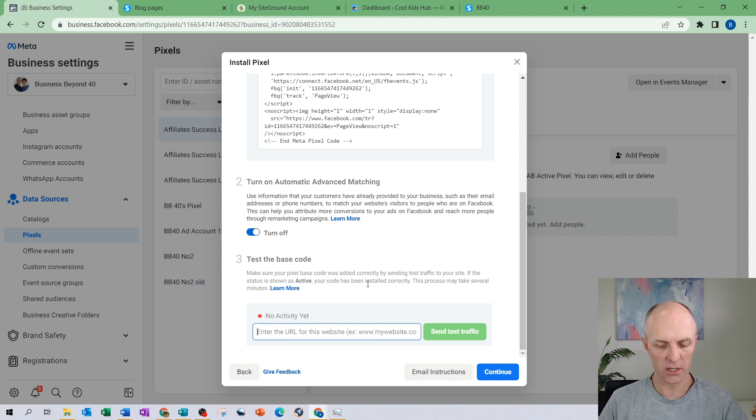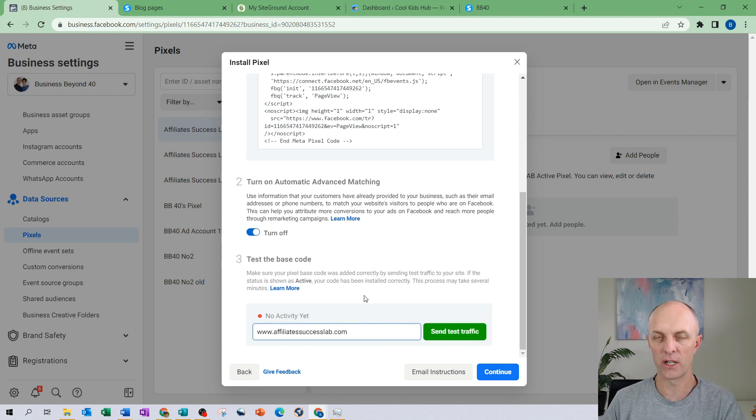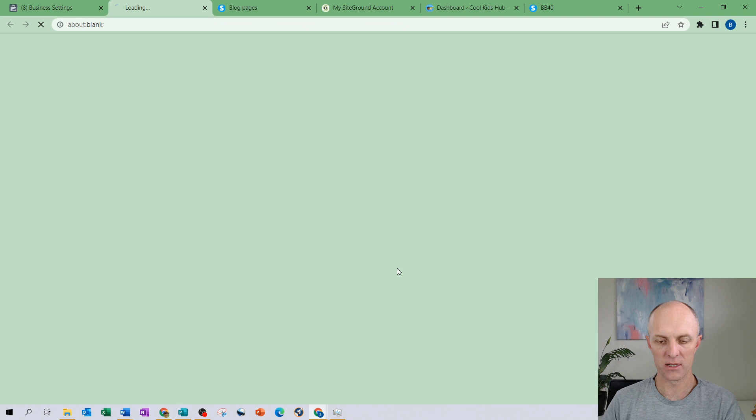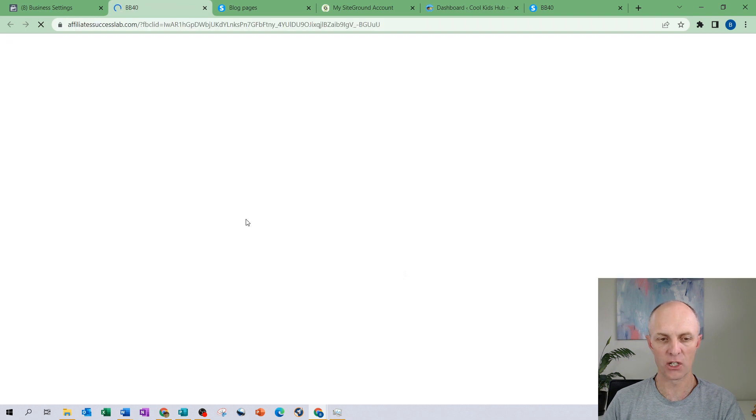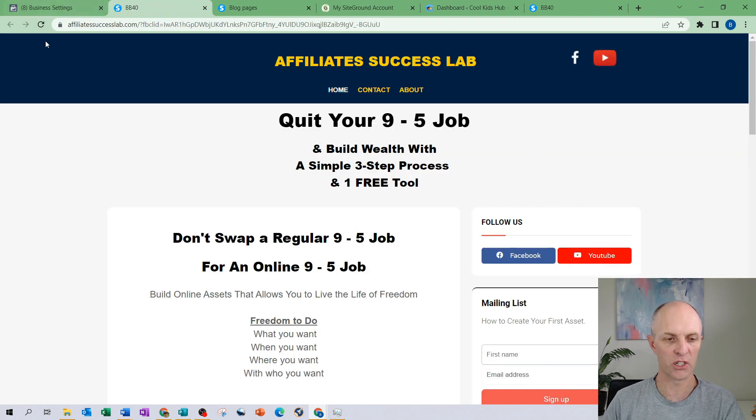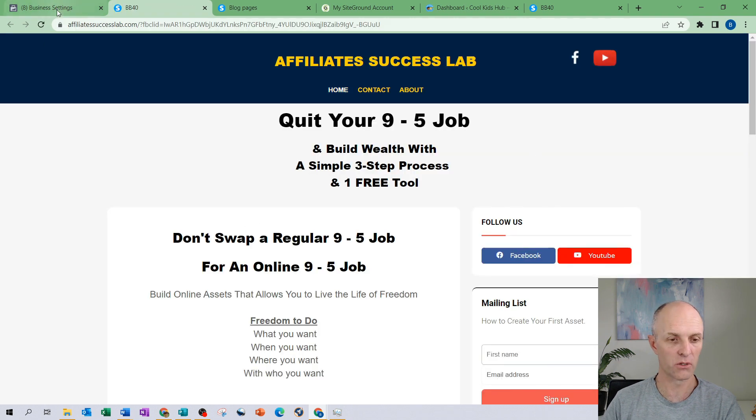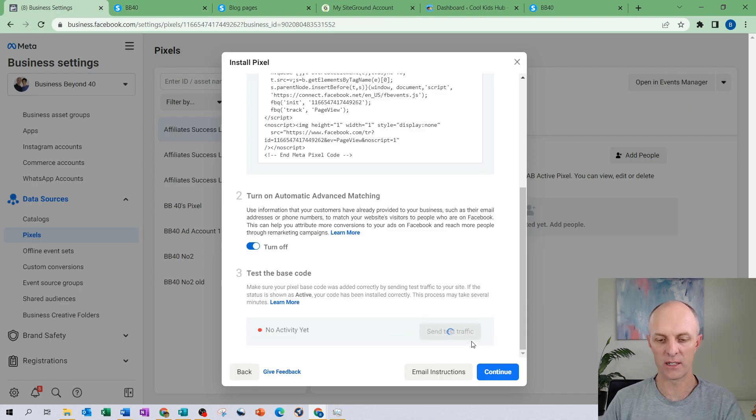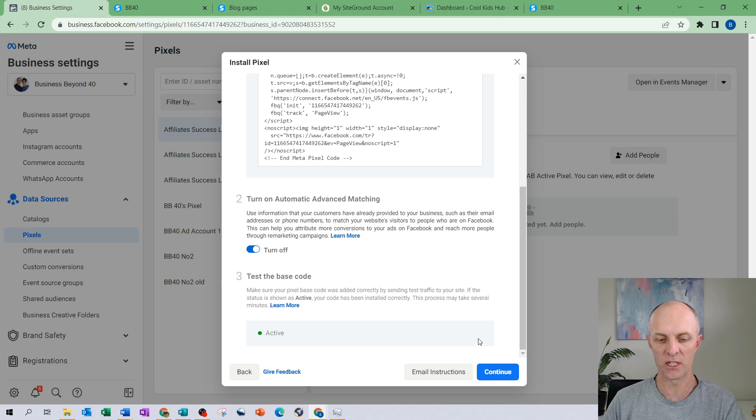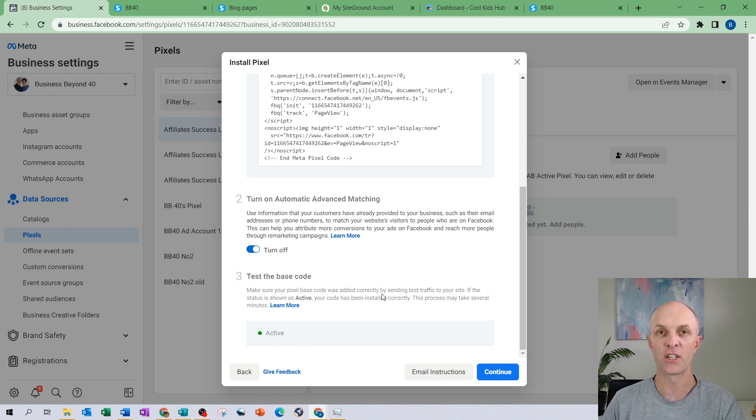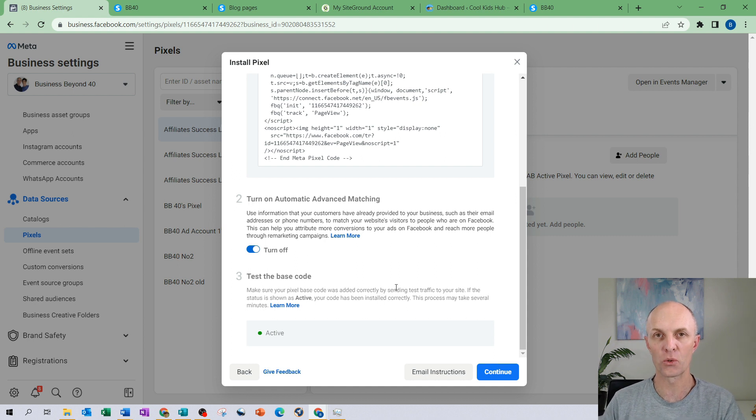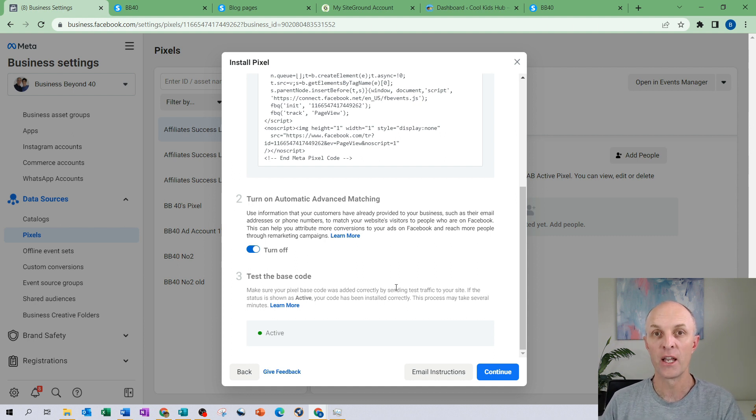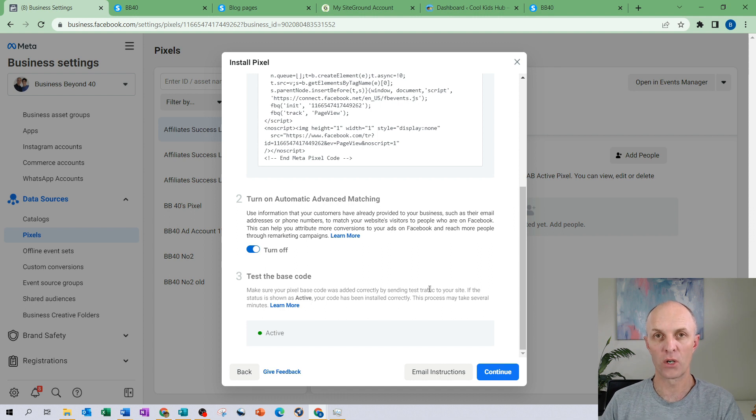Now we can actually test our base codes. What we do here is we enter our URL for our website and we can send some test traffic to that particular website. Our page will actually load so good thing we at least know that that is active and you can see over here that we are waiting to see if it's registered as active, which it now has. So now you know that your code has actually been installed correctly and in this case we've used System.io as our hosting platform in order to install our pixel on there.